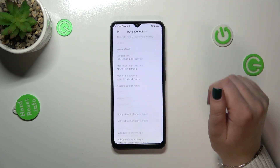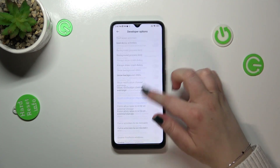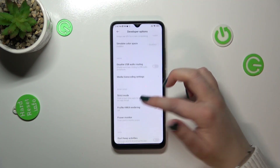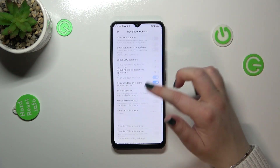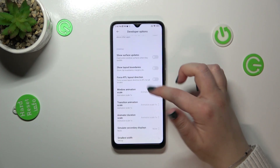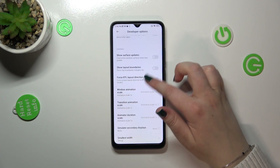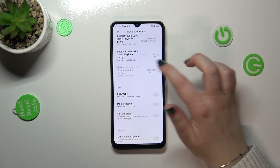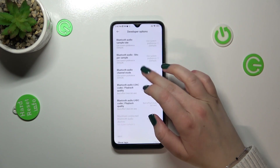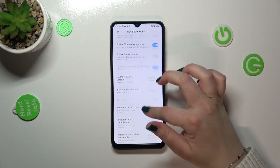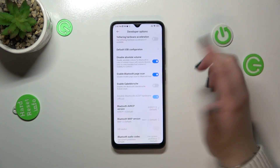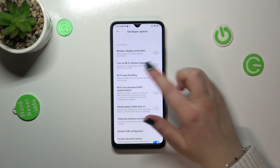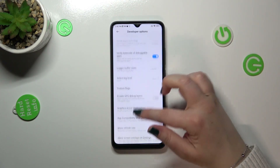Here we've got plenty of advanced settings which we can customize. For example, we can turn off the option to keep activities, here we've got the Window Animation Scale, we can show surface updates, manage the floating clock, and here we've got options connected to Bluetooth or networking overall, and so on — quite a lot of options.